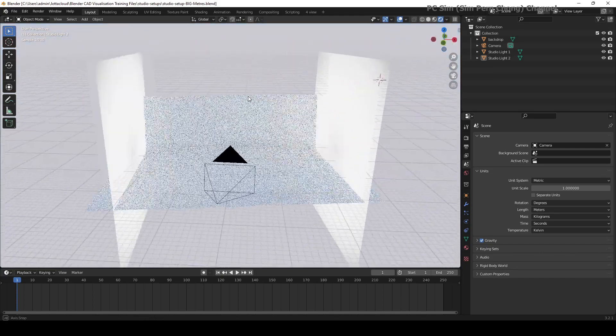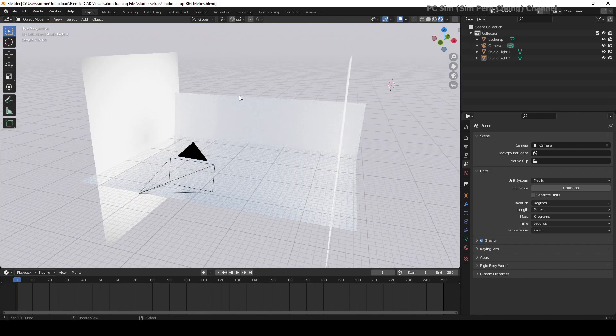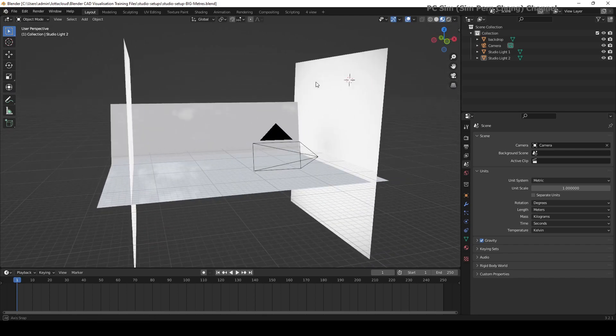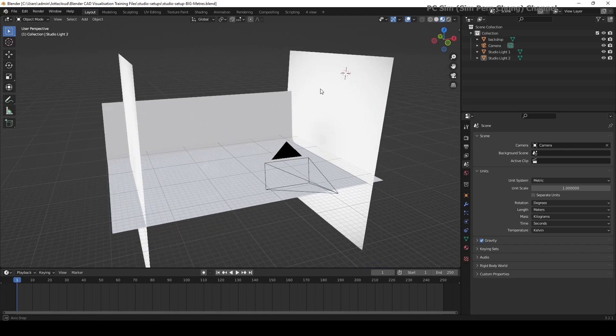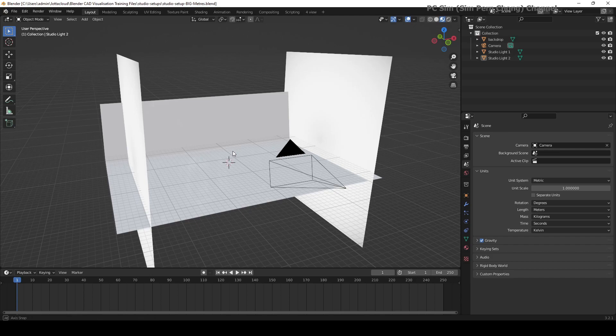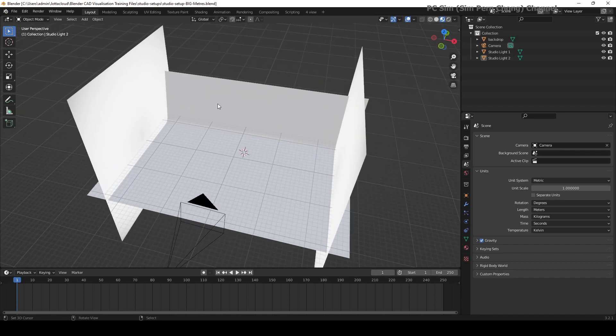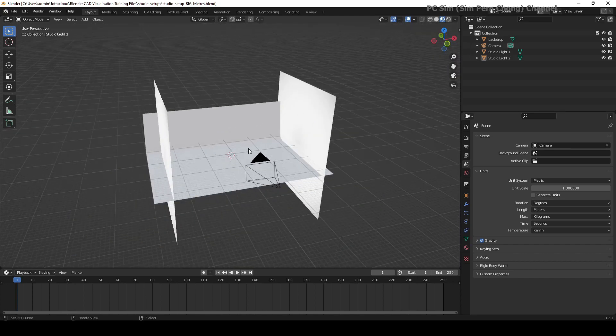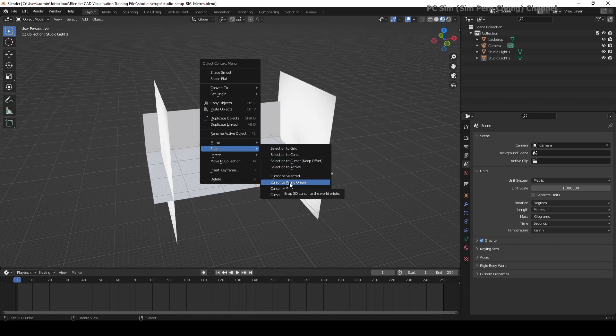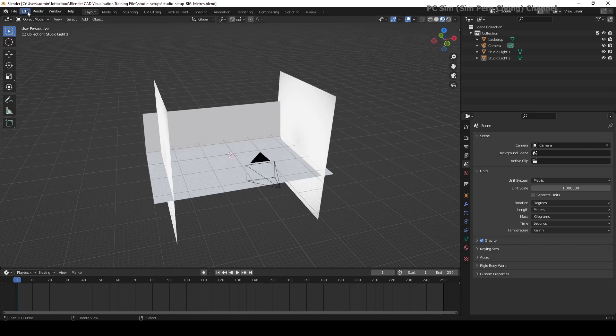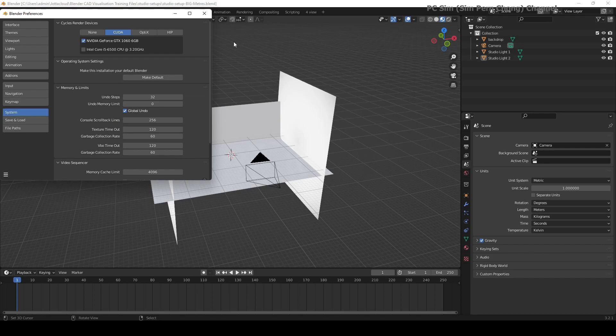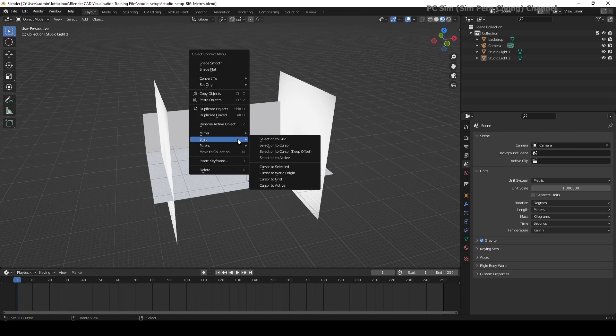The first thing you want to do is to bring the cursor to a location that is indicative of the insertion position of the model. What I'm going to do is set the cursor to the world origin. Press the W key and then snap cursor to world origin. Depending on how you set the key map, you might have to either use the W key or the right mouse click.